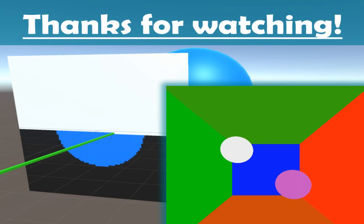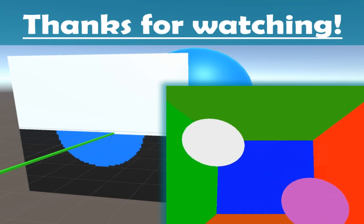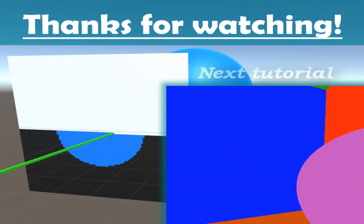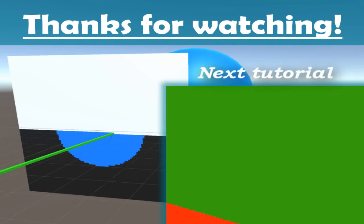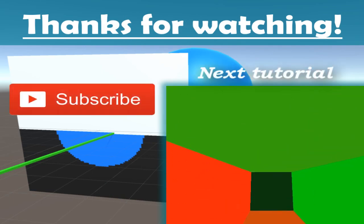If you want to get notified for when the next tutorial will be released, then don't forget to subscribe.